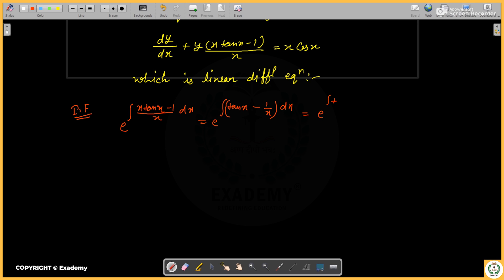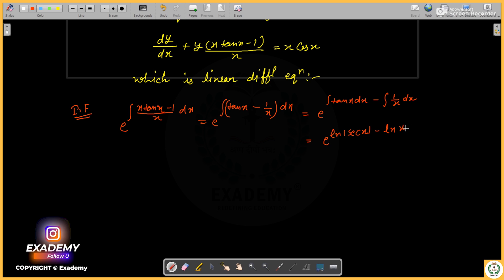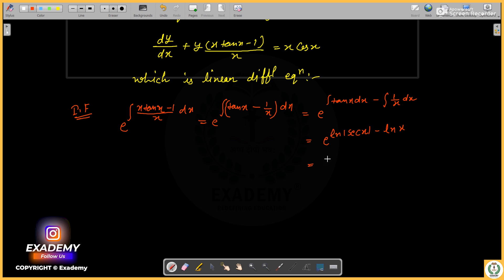So e to the power of 10x dx minus 1 upon x dx. We integrate 1 upon x dx to get ln x. So the integrating factor becomes e to the power of ln 6x minus ln x, simplifying using log change rules.